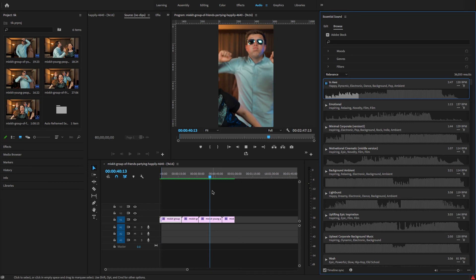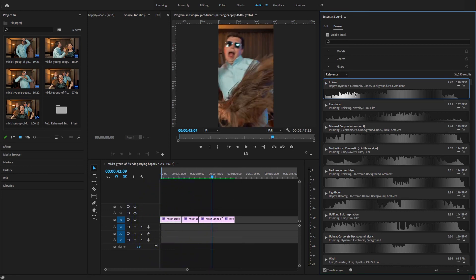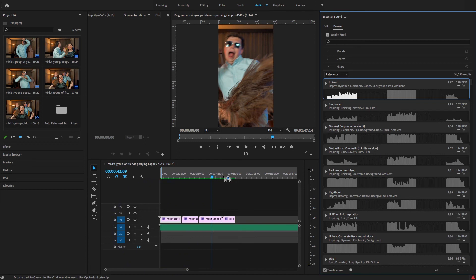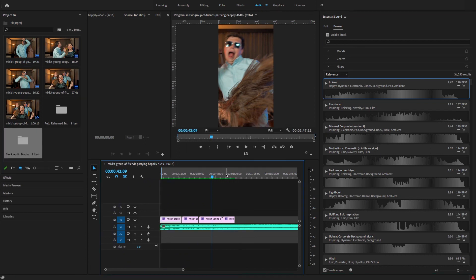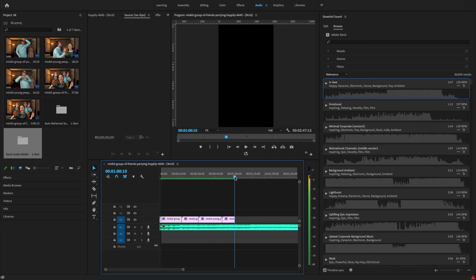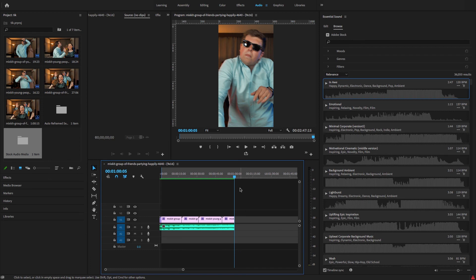Just drag and drop this sound from Essential Sound panel. Just going to cut this.